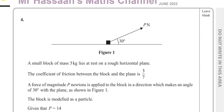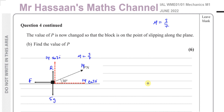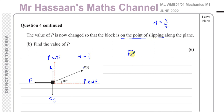Now we're going to go on to part B. Part B says the value of P is now changed so the block is on the point of slipping along the plane. Find the value of P. Everything else is the same in terms of the diagram — so that's P sine 30 vertically and P cosine 30 horizontally. Now it's on the point of slipping, which means F max has been achieved. However, F max is not 18 anymore, because F max depends on the new value of P, and R also changes because P has a component upwards.